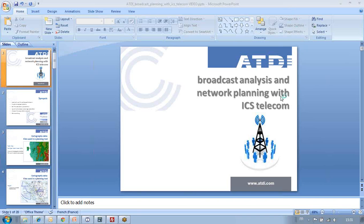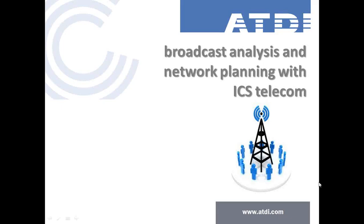Hello and welcome to this new ATDI presentation. This video will be focusing today on broadcast capabilities in ICS Telecom. Prior to watching this video, we kindly invite you to watch another video posted on our website covering ICS Telecom general capabilities, which provides an overview of ICS Telecom as an all-in-one solution for radio network planning, supporting all radio technologies deployed in the world, from mobile communication to radars and broadcast technologies, both analog and advanced digital.